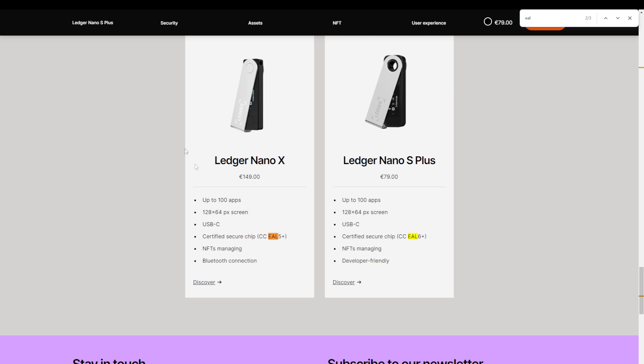Now I did notice that there are no devices that have bluetooth support that also got the EAL6 plus certification. It seems like only devices that support a wired connection have the EAL6 plus or higher.